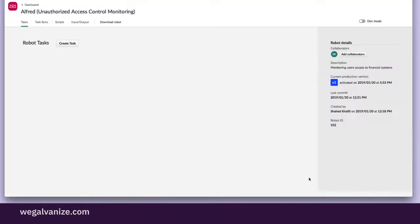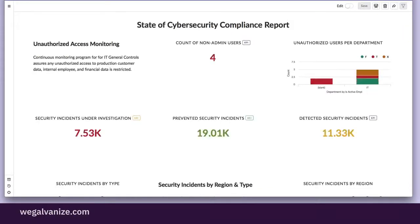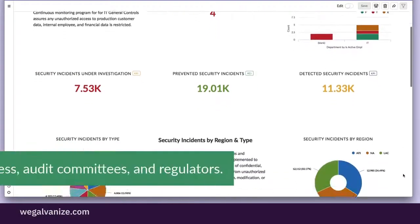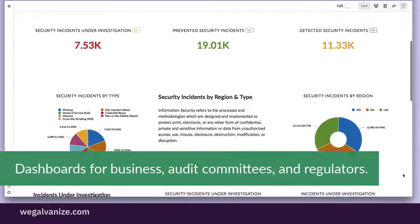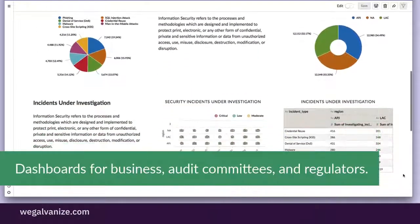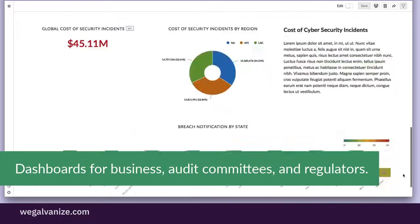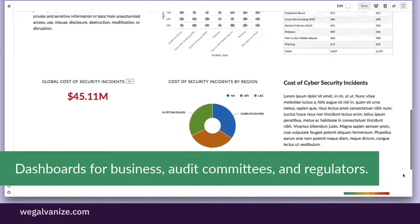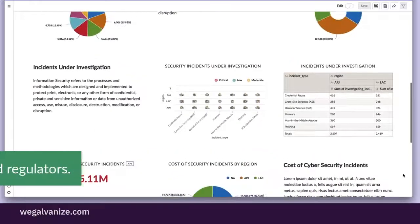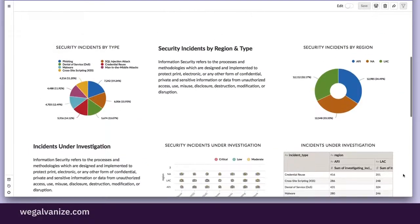As Alfred does this important but tedious task, and workflows ensure appropriate people take action, Kathy sits back and monitors her storyboard with peace of mind. The outcome of these automation and monitoring workflows are dashboards she shares with the business, audit committee, and regulators.